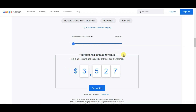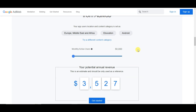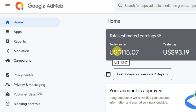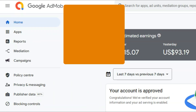You can earn a good amount of money using Google AdMob. I am going to share with you step by step. You can click on the sign up button and create an account using your email address and password. Once you have successfully created your account, you will then come to this page.